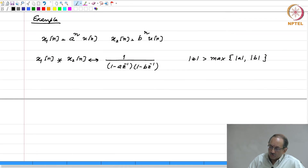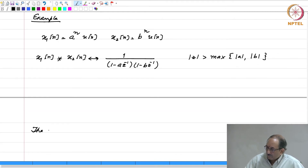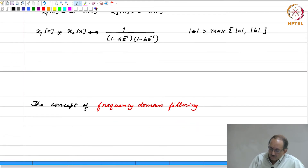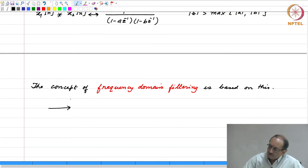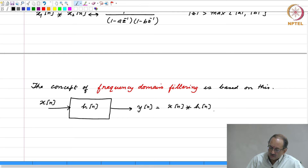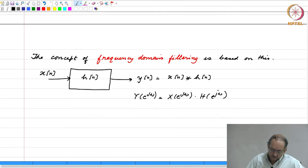The corresponding DTFT is X1(e^{jω}) times X2(e^{jω}). This is one of the most important properties because it gives rise to the concept of filtering — specifically, frequency domain filtering. Suppose we have a system with input x[n], impulse response h[n], and output y[n] = x[n] convolved with h[n], assuming the system is LTI. Therefore, Y(e^{jω}) = X(e^{jω}) times H(e^{jω}).